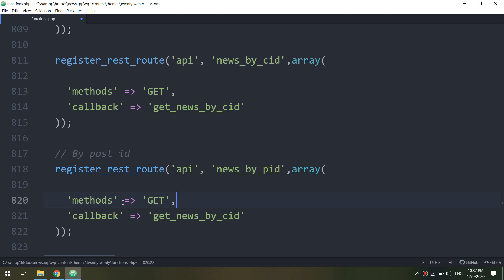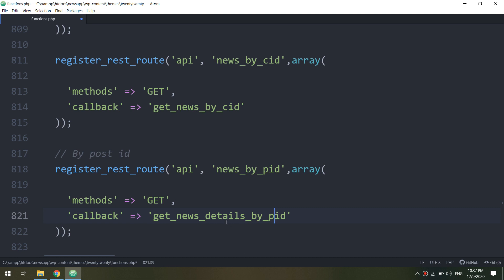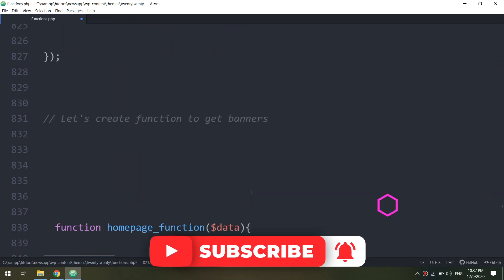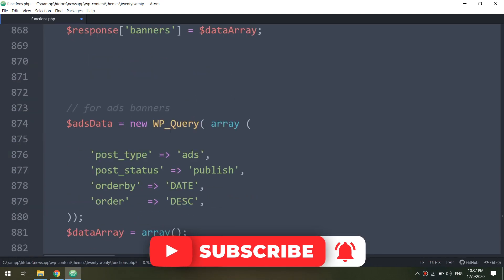I will change it to CID to PID. So CID refers to category ID and the PID refers to the post ID. Now I will change this to get the news details by PID. The callback method in this case would be the same as we have created before.